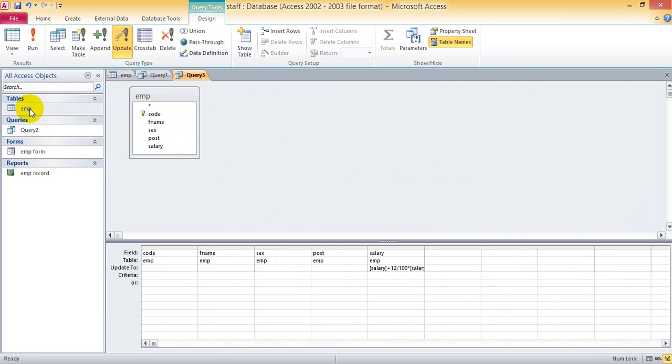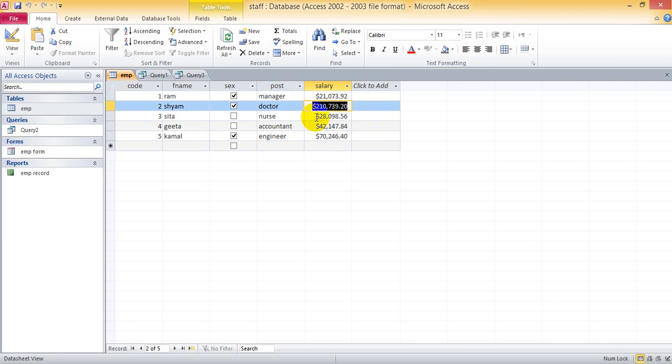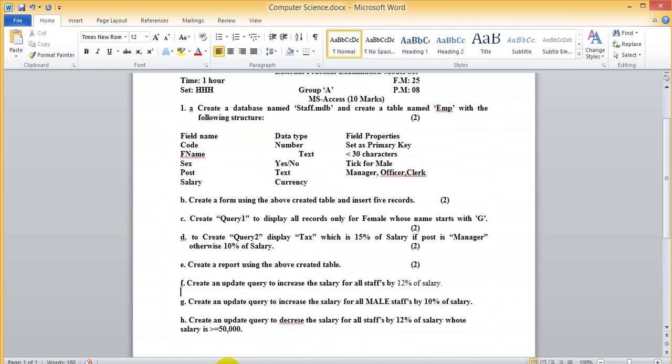So this has changed. Salary is updated. Let's take another example. Create an update query to increase the salary for male staff by 10%, only male.